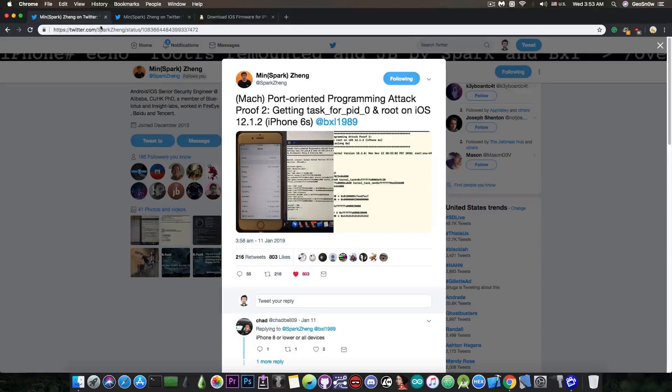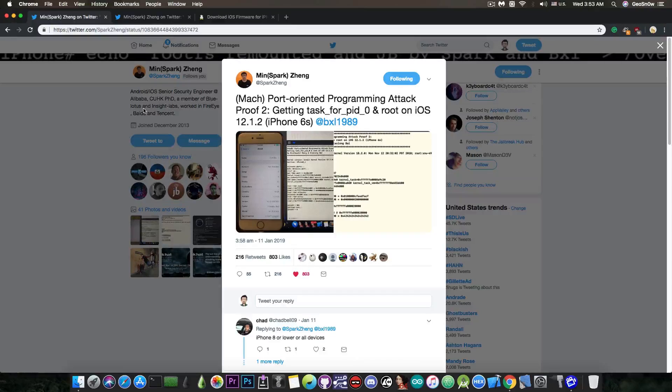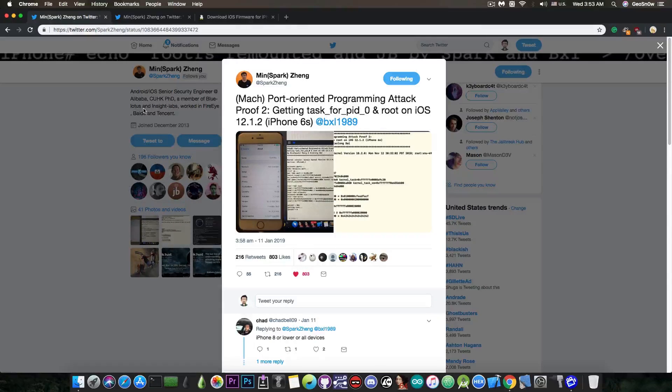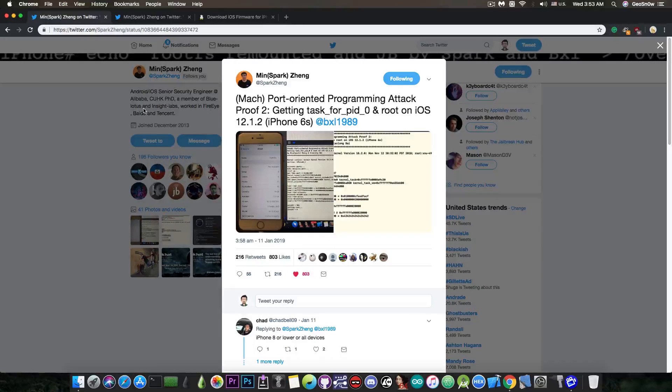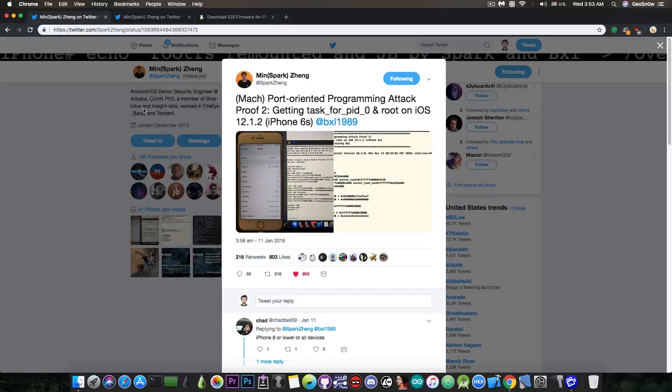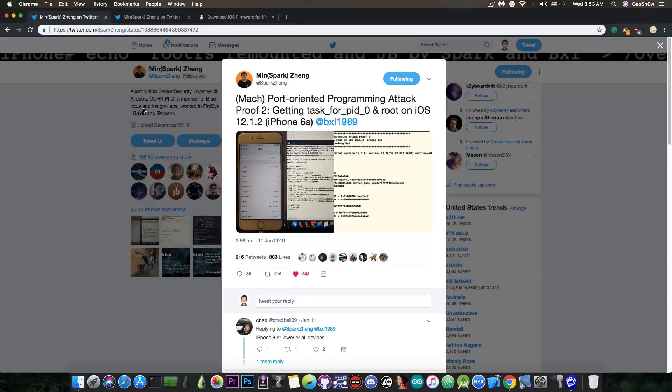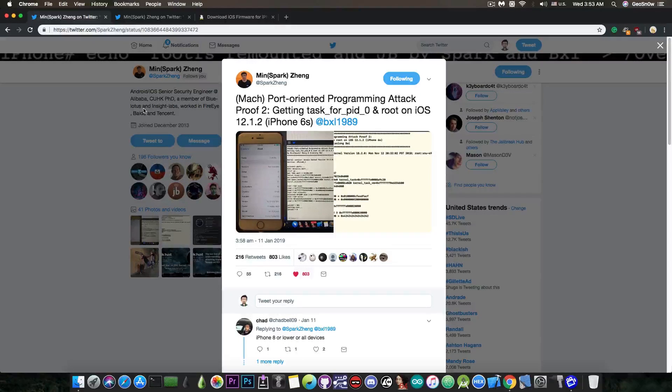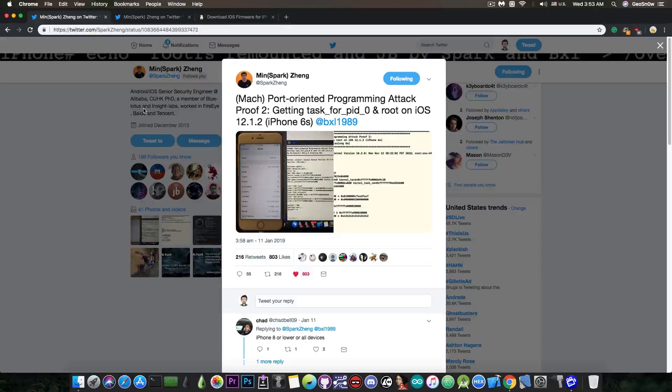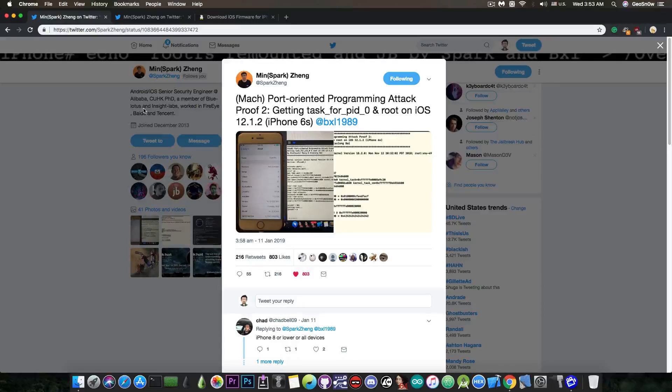Now, if you take a look in here, they got the task for P80 and root, which means that they're pretty close to actually building a full jailbreak at this point. Yes, they would still have to worry about core trust, but that's really not as much of a problem as would be with PAC.